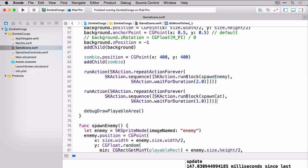So once again, you can see here on line 69, I'm running an action and I'm creating the action. The action is repeat the action forever. It's a sequence of actions and the sequence of actions I would like to run is the run block, which calls the spawn cat and the wait for duration, which is waiting for one second. Let's build and run and see what this looks like.